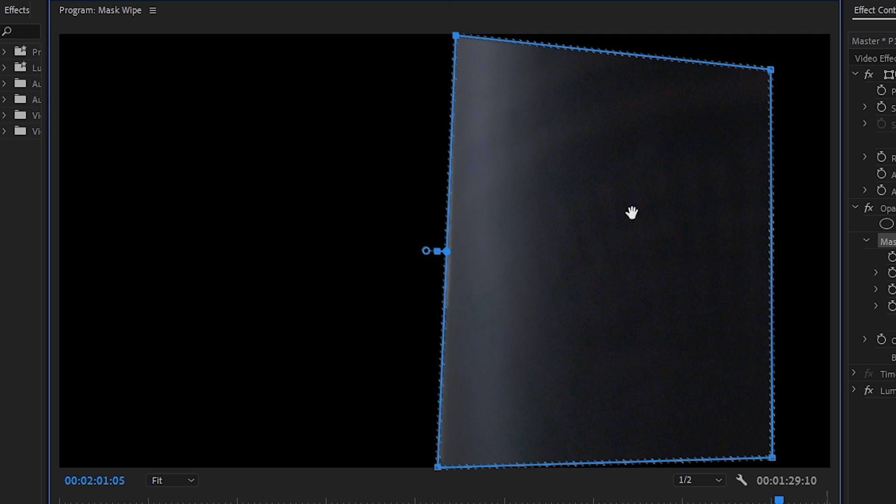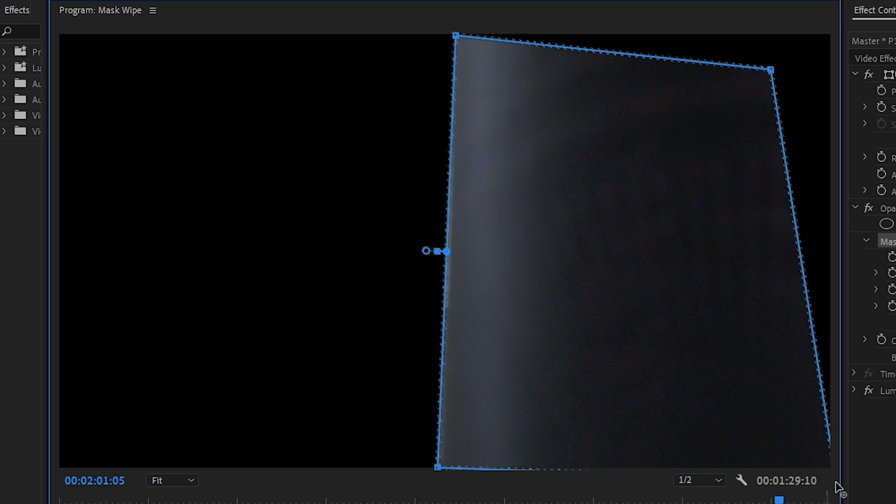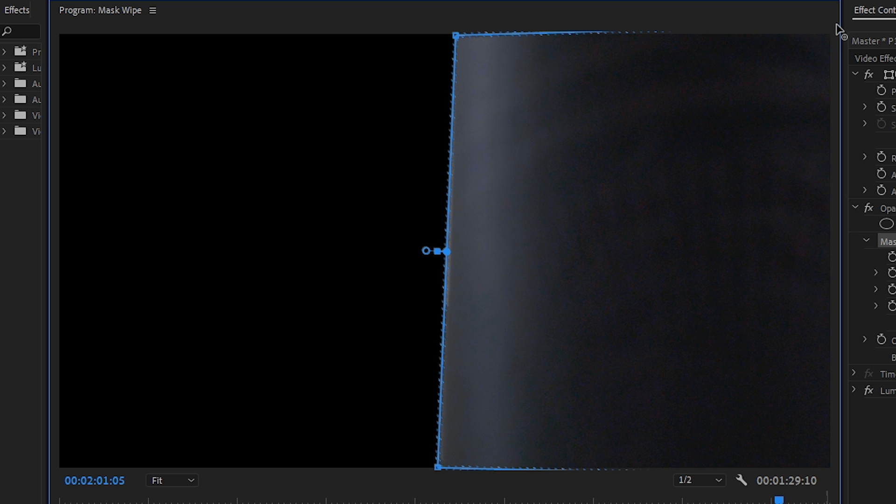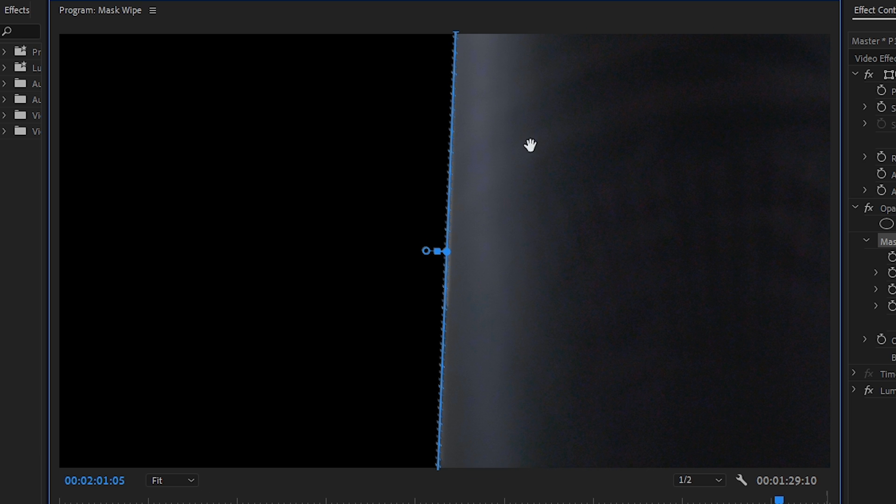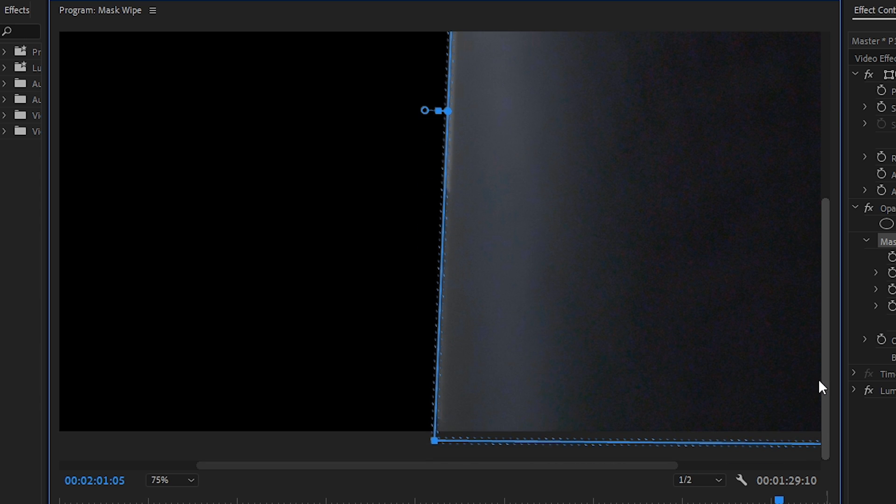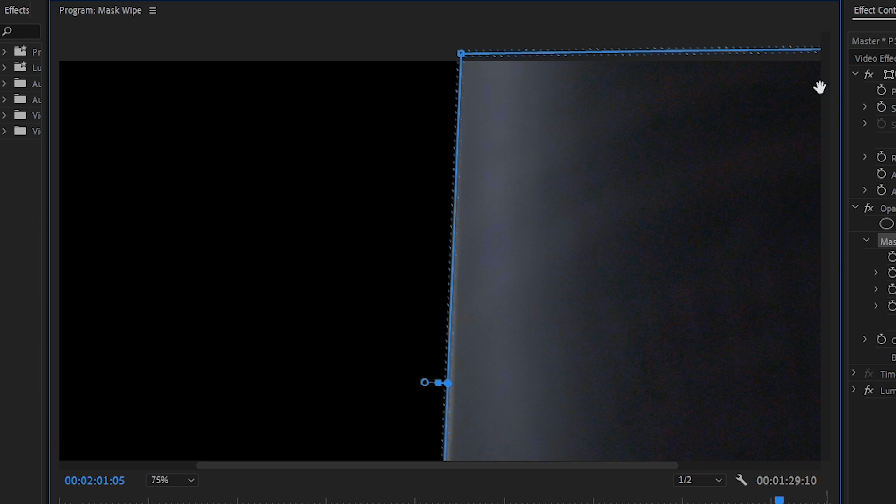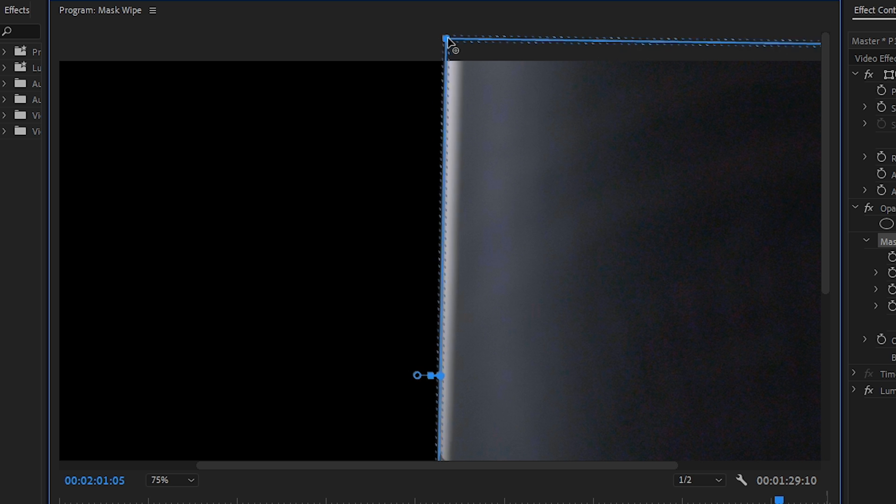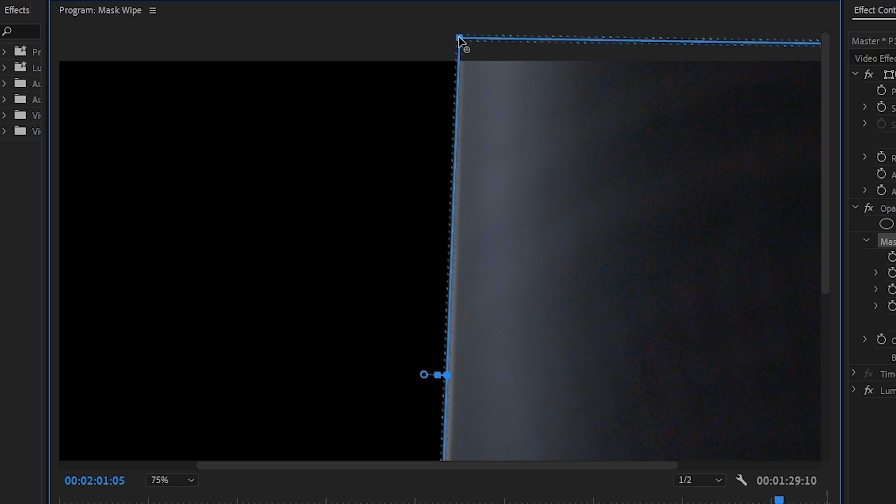Once we have that created let's go to the corners and adjust this out of frame there and out of frame there. And then the same for there and for the bottom. In order to see those we can change the view to 75% so that'll be okay for now.